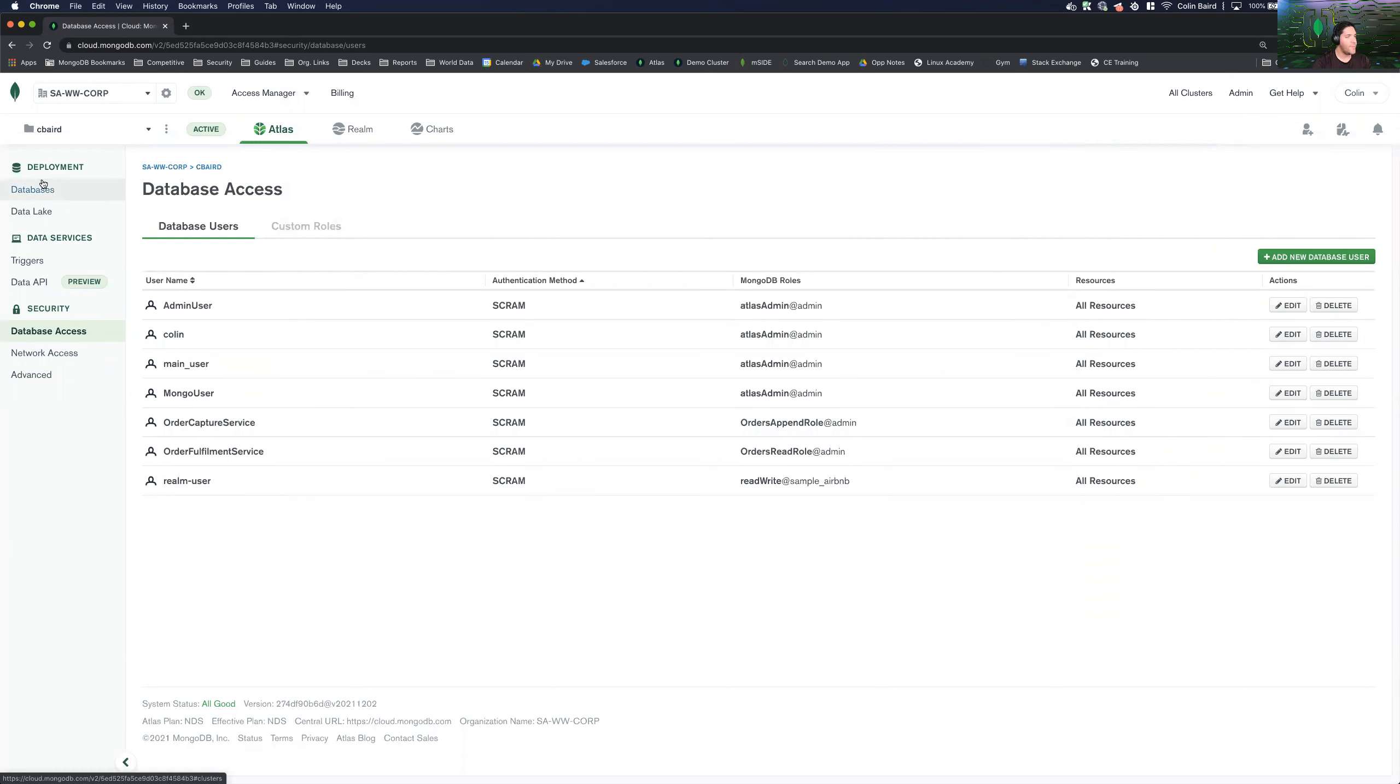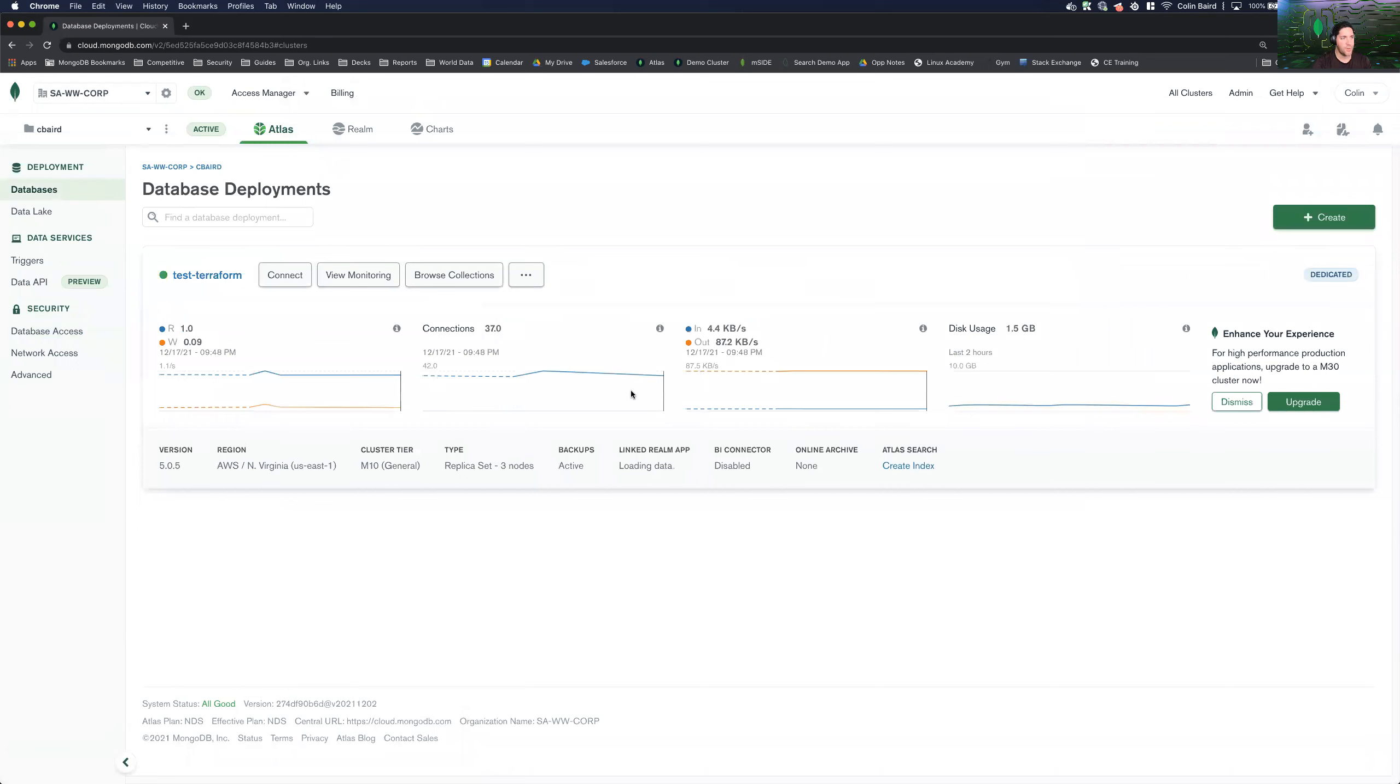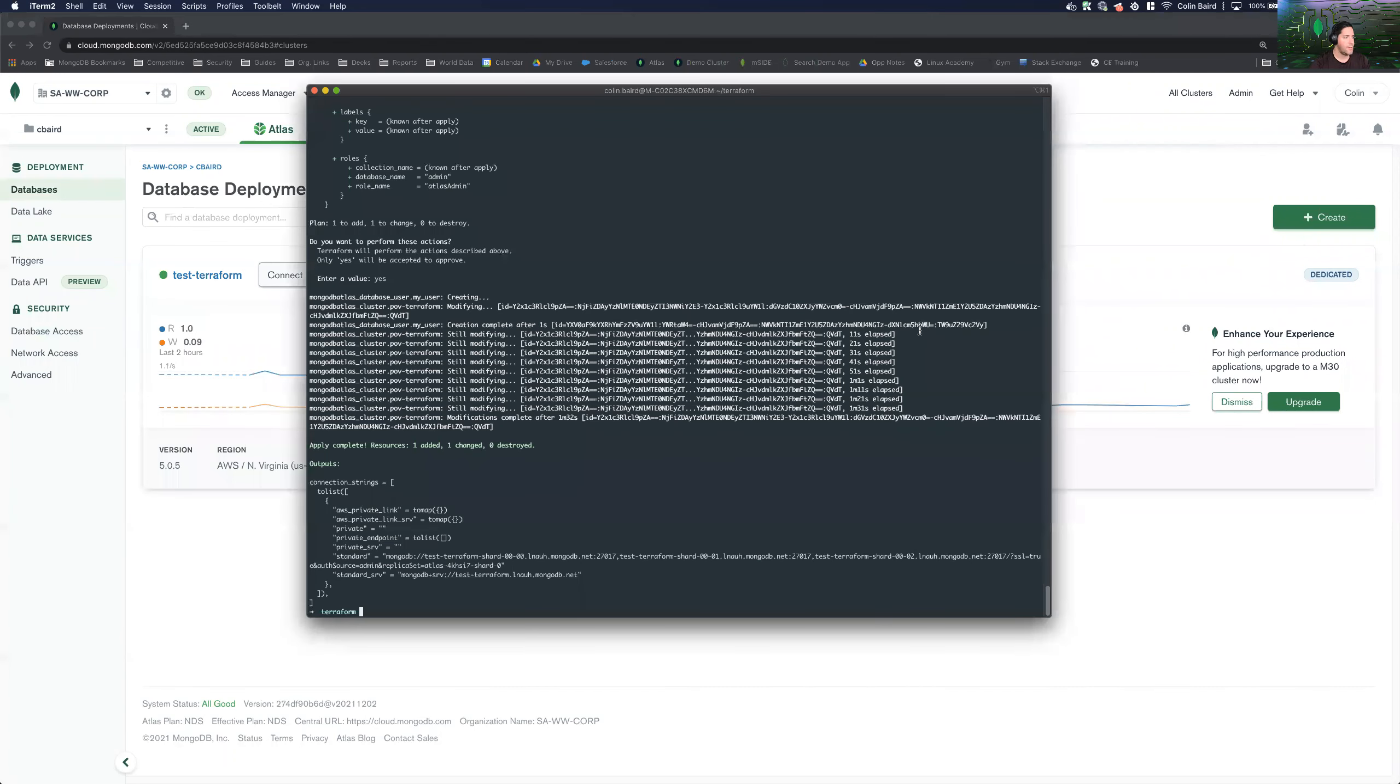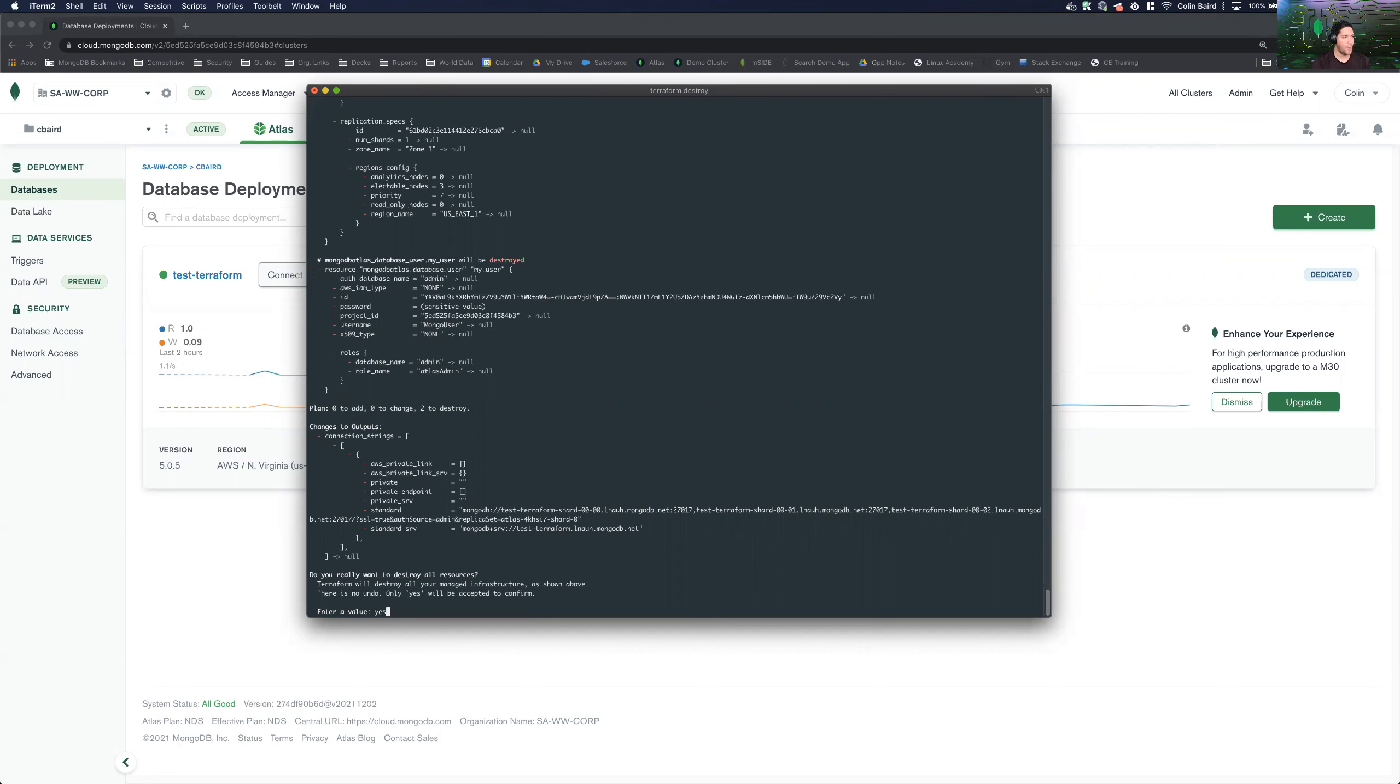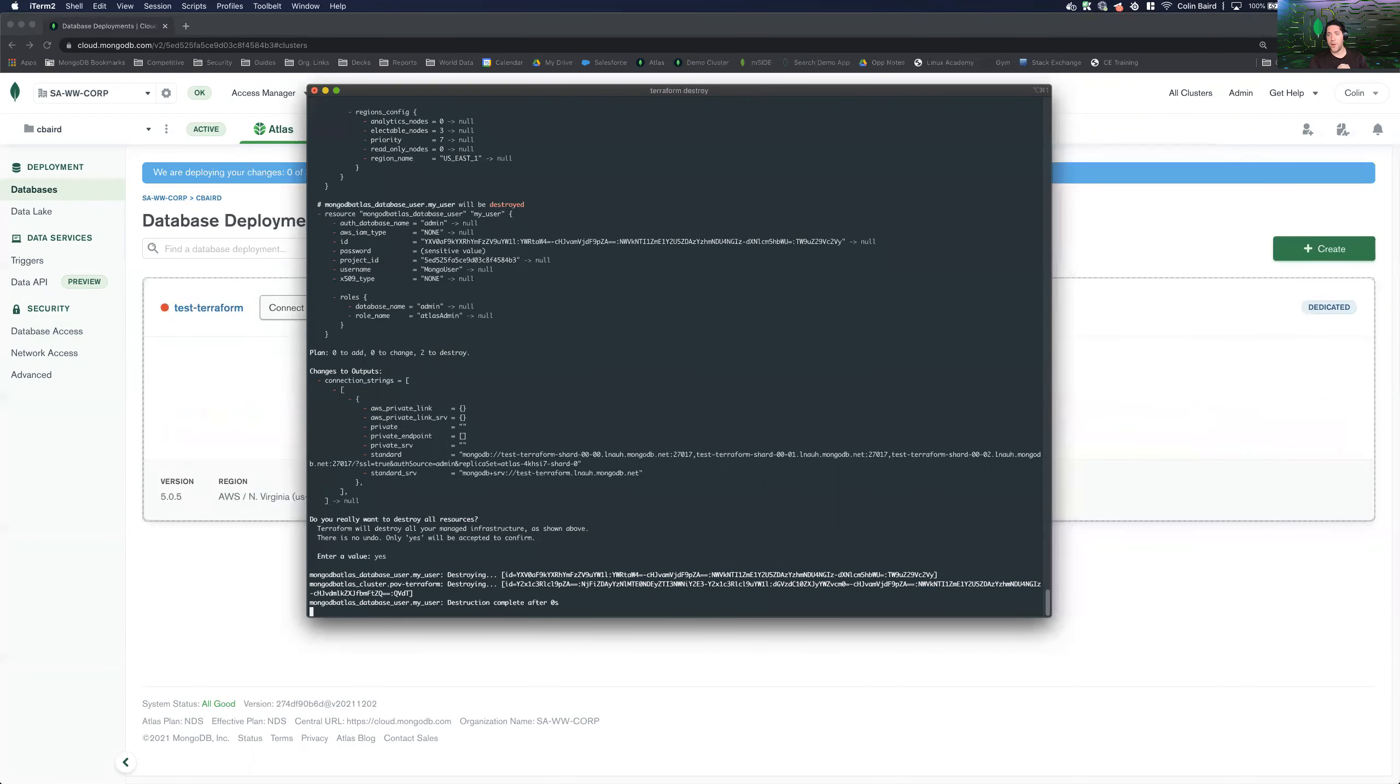So from there, the last thing that we will do just for sanitation purposes is we will tear down this cluster. Say that we're done testing on it and we want to go ahead and remove it so that we're not incurring costs. Terraform destroy. There we go. It's going to ask us if we want to confirm this process cannot be undone. So you want to make sure that you are ready to delete the cluster before you push the command. And there you go. That's it. That was a basic configuration and deployment for Terraform using MongoDB Atlas. Thanks for watching.